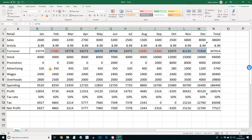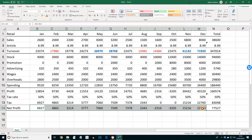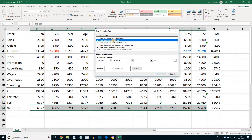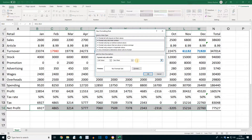Highlight the range B14 to M14, and this time we're going to apply conditional formatting. Select New Rule, Format Only Cells That Contain, and this time Less Than. Now we're going to put in a formula: equals AVERAGE with the range $B$14 to $M$14, then close the bracket.